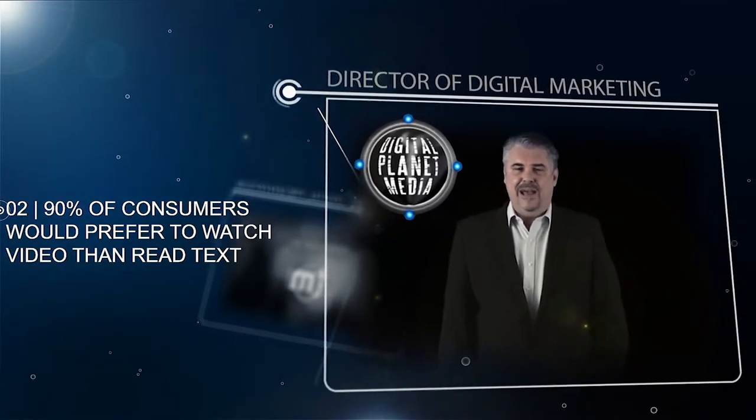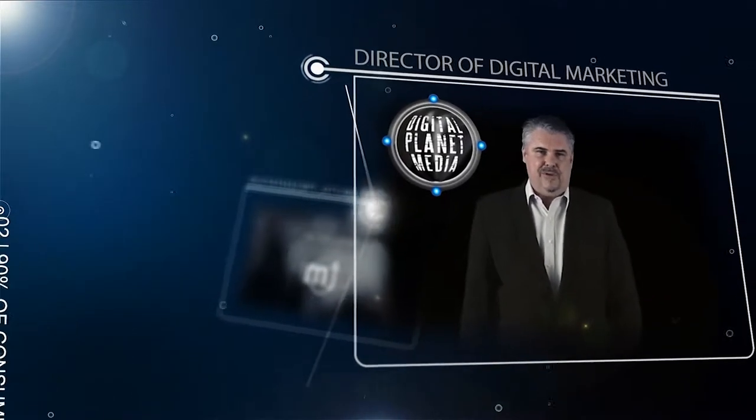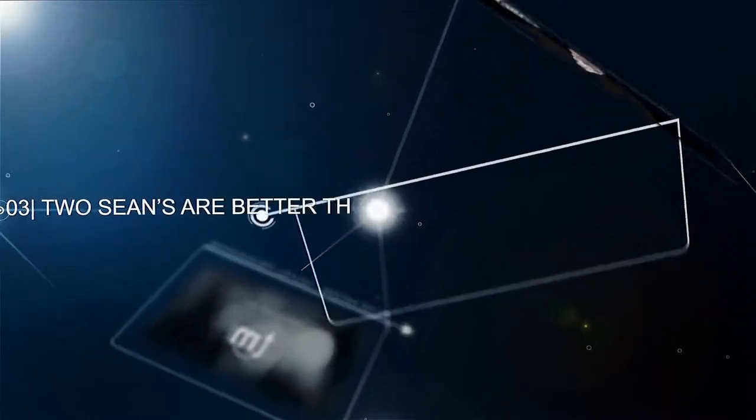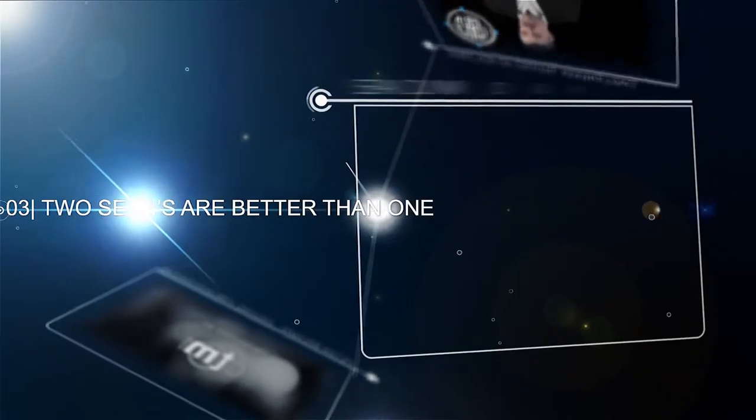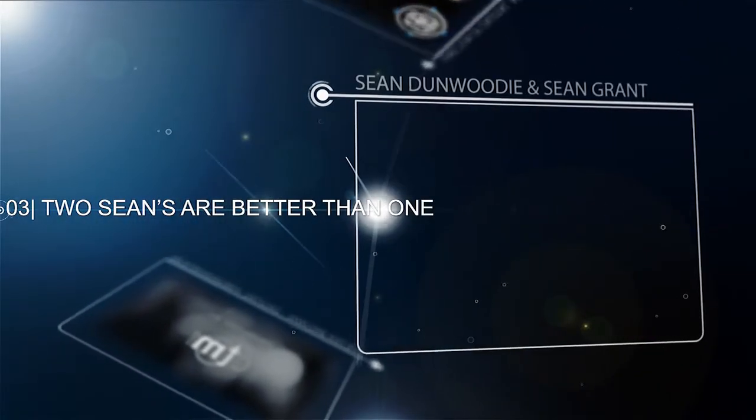I've been engaged by Sean Dunwoody and Sean Grant who invite you to take a quick look into our world.